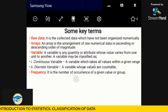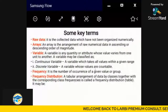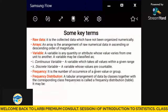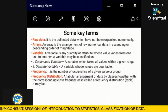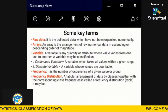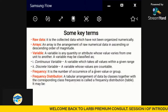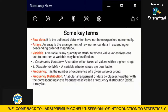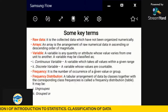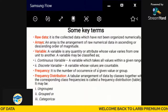Frequency also has what we call frequency distribution. Frequency distribution is a tabular arrangement of data by class, together with their corresponding class frequencies — called the frequency distribution table. We arrange data in a frequency table, and that is what we call a frequency distribution. We have ungrouped, grouped, and categorical forms.